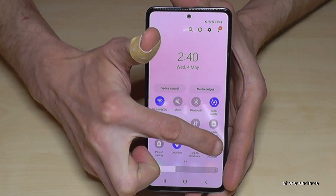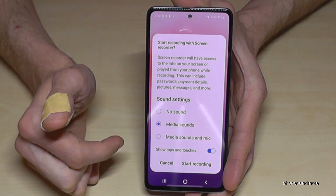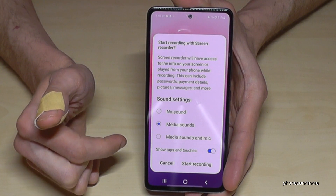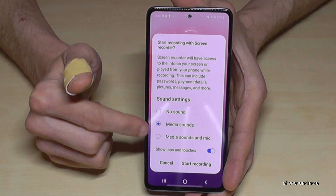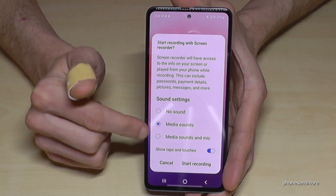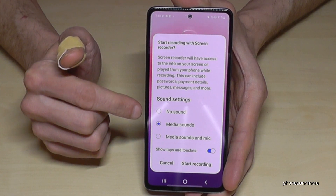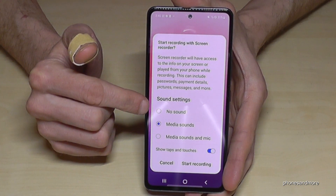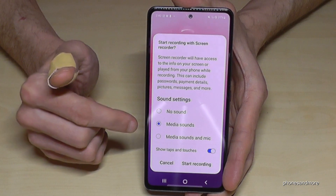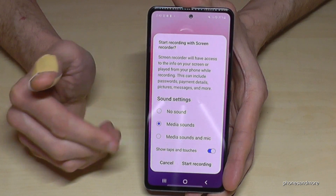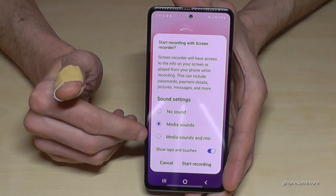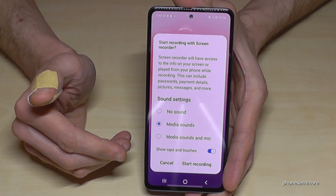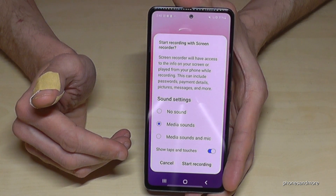Just tap here on the screen recorder, and for the very first time it will ask you which sound settings you want to have — if you want no sound, if you just want the media sound from the app, or if you want both the media sound and the microphone, in case you want to explain something, which is very useful.